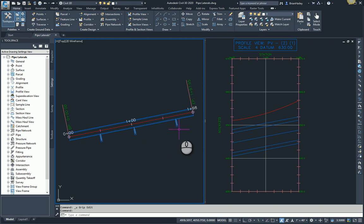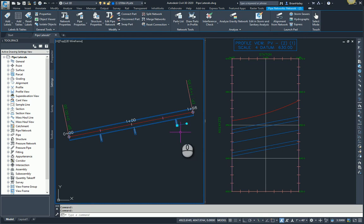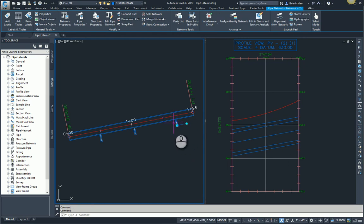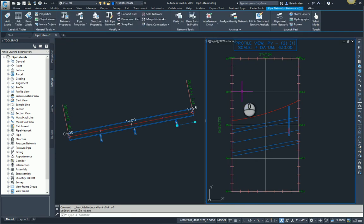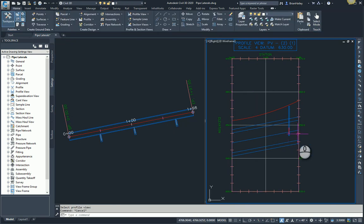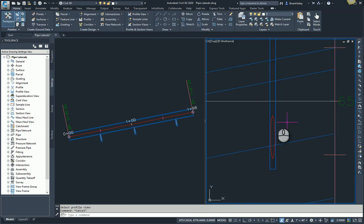For example, if I take this inlet here and I display it in this profile view without displaying the pipe, you can see the pipe displays as an oval.